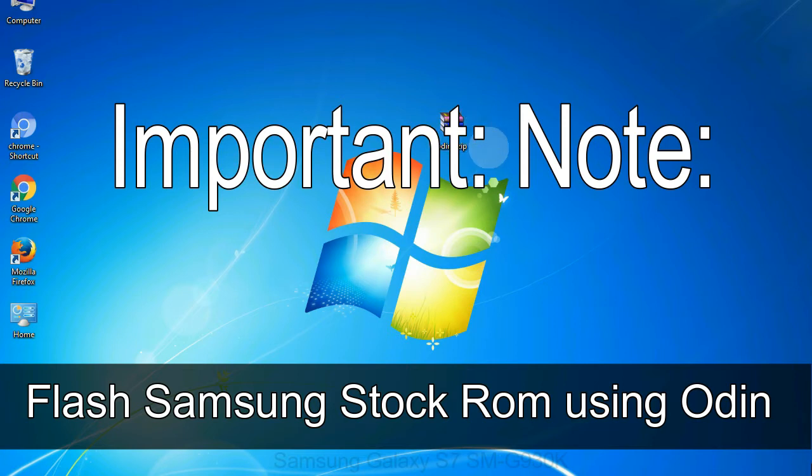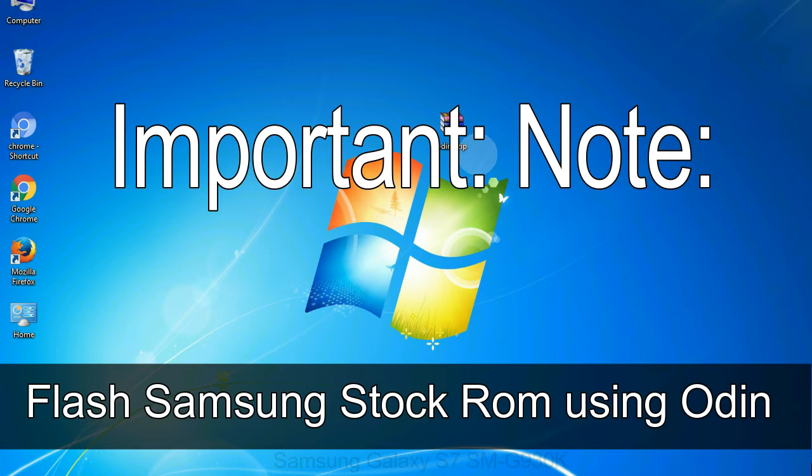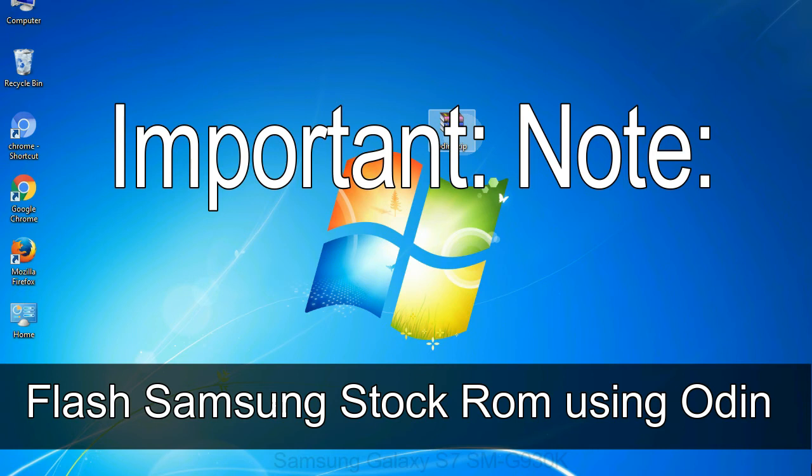Important note: flashing stock ROM or downgrading stock ROM does not void your phone warranty. So don't worry about the device warranty. Installing official firmware or stock ROM does not involve much risk most of the time. However, try this at your own risk. We will not be responsible for any harm done to your device.